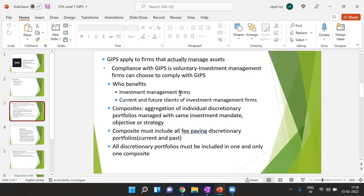There are certain firms that are not actually managing assets — for example, software developers who are assisting asset management businesses. Even if those software developers may endorse GIPS, they cannot claim compliance with GIPS. Compliance with GIPS can be claimed only by firms that are actually managing assets.